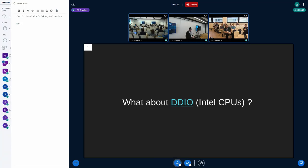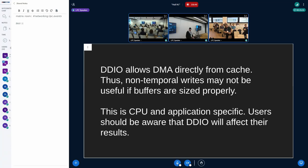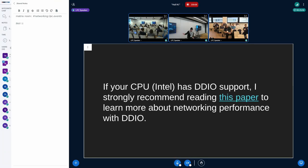What about DDIO? DDIO allows DMA directly from the cache, so non-temporal writes may not be as useful if buffers are sized properly. This is CPU and application specific — users should be aware that DDIO will affect their results when running these benchmarks. If your CPU has DDIO support, I strongly recommend reading this paper I linked in the slides. It's a really interesting paper that talks about cases where DDIO can actually work against you if you have high-speed NICs. I strongly encourage you to read it if you're interested in this topic.